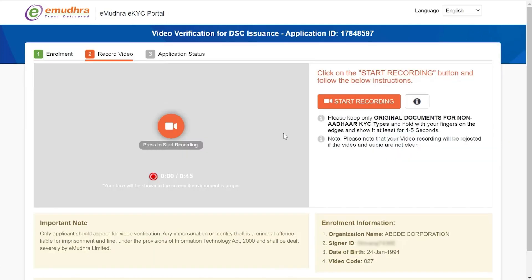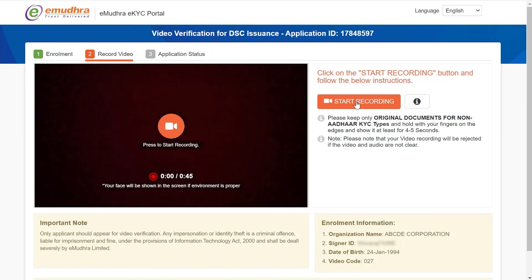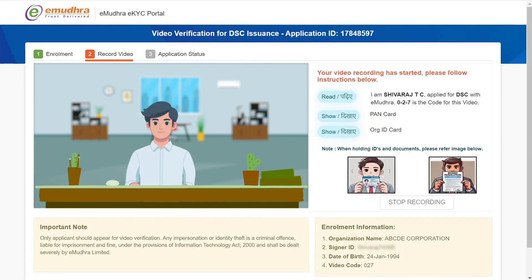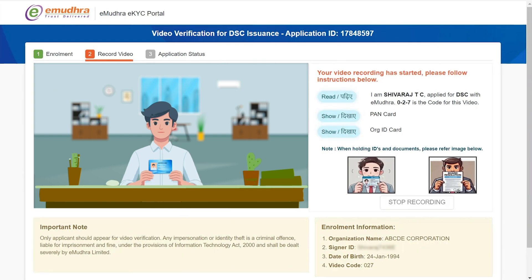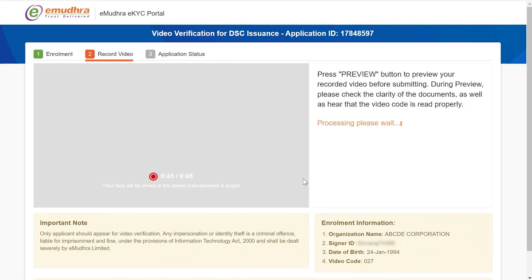You will then be redirected to the video verification page where the video needs to be completed within 45 seconds. Click on Start Recording to start the verification process and read the instructions mentioned on the page — for example: 'I am Shivaraj, applied for DSC with eMudra. 0 to 7 is the code for the video. This is my PAN card and this is my ID proof.' Once you have shown all the necessary documents and completed the 45-second recording, the recording will stop automatically.